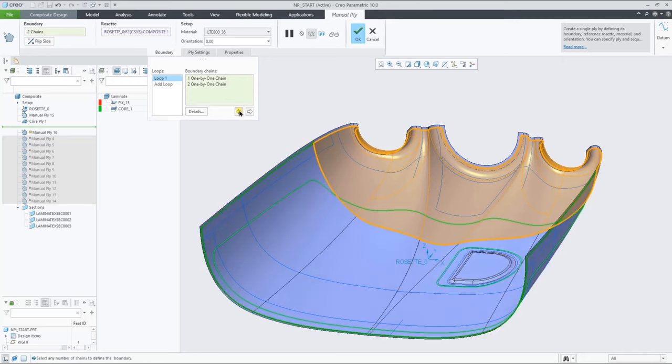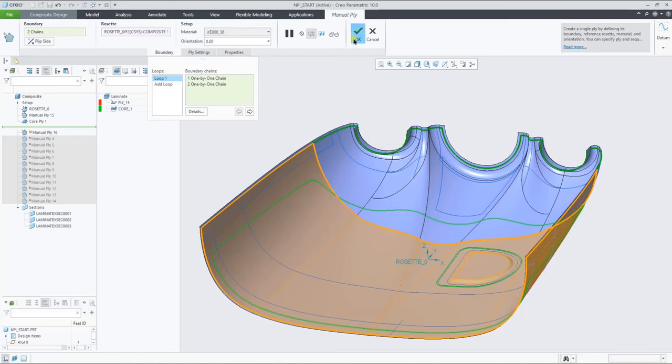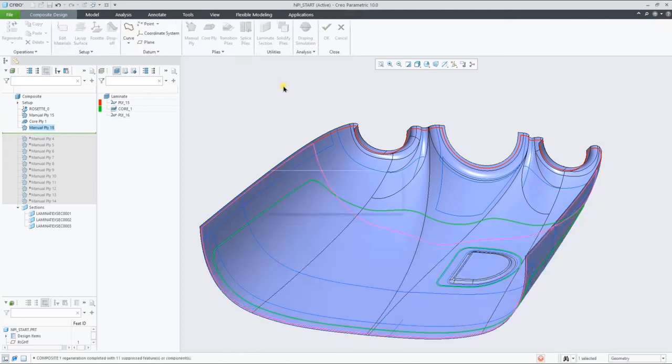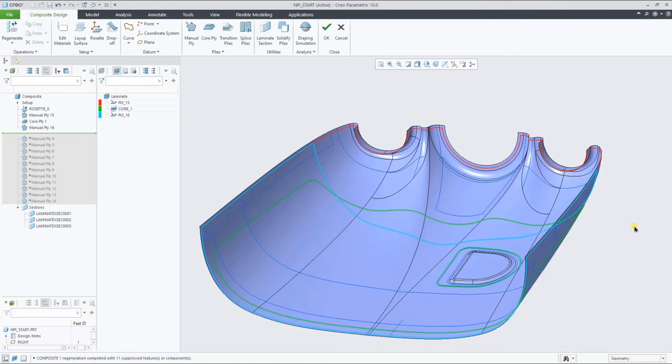Let's change the material for this ply definition. Add the second ply to this list. And as you can see, the color coding of these plies change due to a different combination of material and orientation angle, which you can change at any point in the color mapping tool.